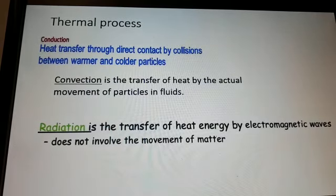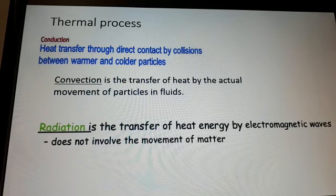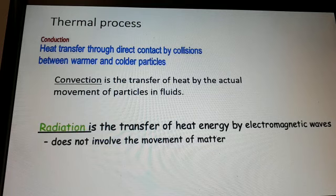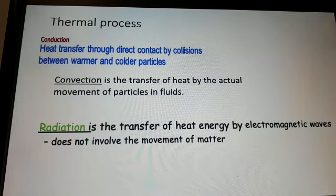The last topic is thermal processes: conduction, convection, and radiation. Conduction is heat transfer through direct contact by collision between warmer and cooler particles — this happens in solids. Convection is the transfer of heat by the actual movement of particles in fluids. Radiation is the transfer of heat energy by electromagnetic waves and does not involve the movement of matter. These are the three processes of heat transfer.